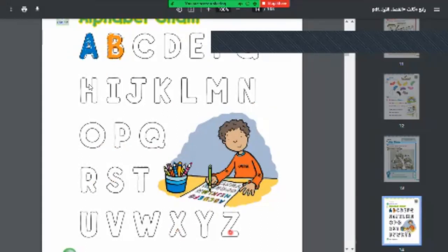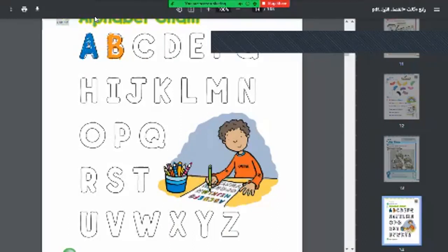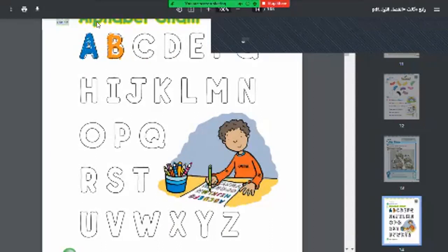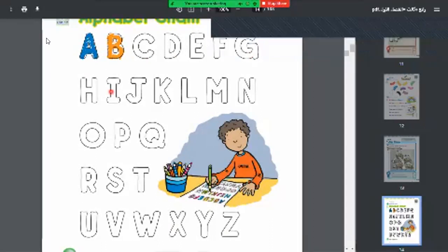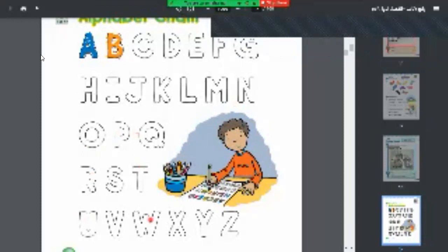We all listen together to the alphabet: A, B, C, D, E, F, G, H, I, J, K, L, M, N, O, P, Q, R, S, T, U, V, W, X, Y, Z.